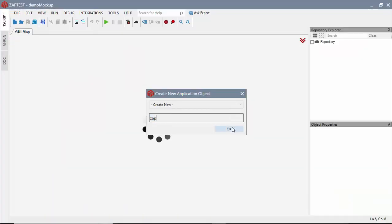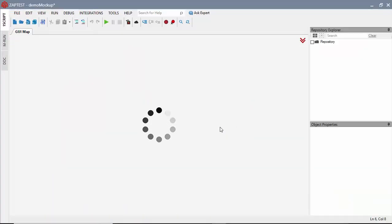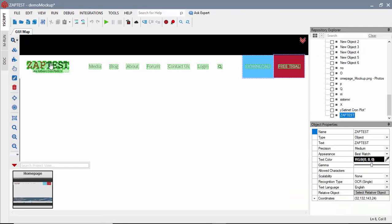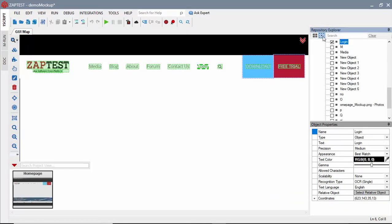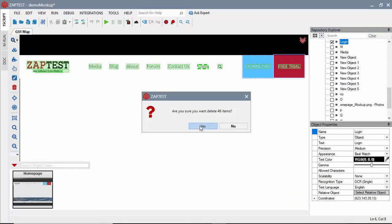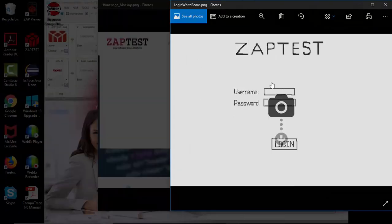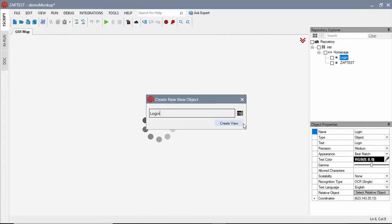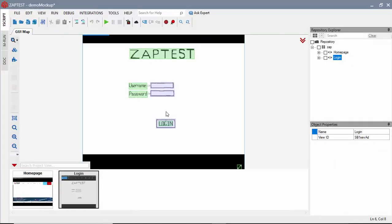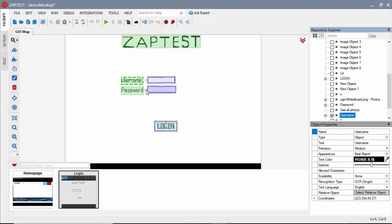To create a script using mockups, we will follow a process similar to the previous example. But instead of scanning a live application, we will be scanning a mockup. As a result of each scan, we are getting a new view in the GUI map with all objects present.